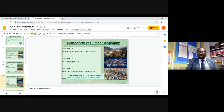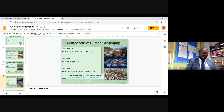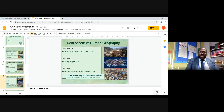Component two is very similar in terms of assessment to component one — again two and a half hours long, 120 marks, and worth 40% of the A-level course.